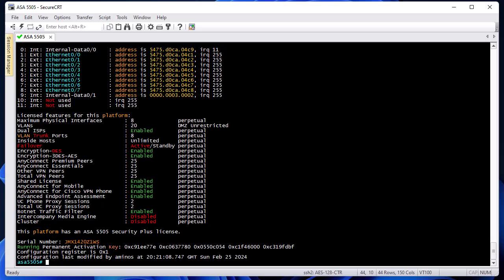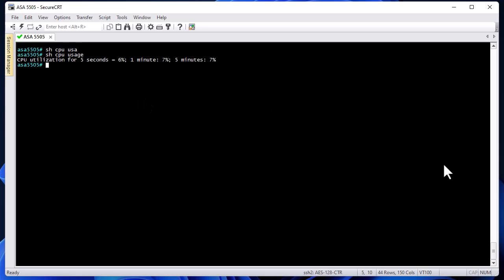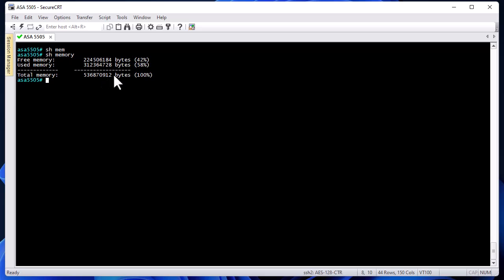To get info about hardware performance, you can use 'show cpu usage'. This command gives CPU utilization for the last five seconds, last minute, and last five minutes. Here I don't exceed about seven percent CPU utilization. You can also get memory info with 'show memory', which shows the percentage of free and used memory — I have 512 megabytes of RAM.